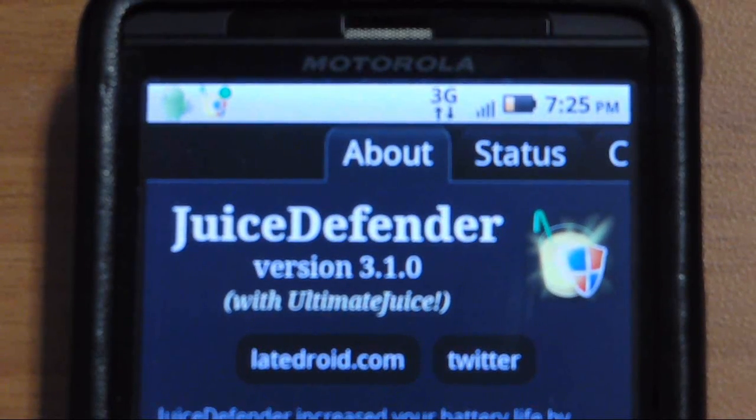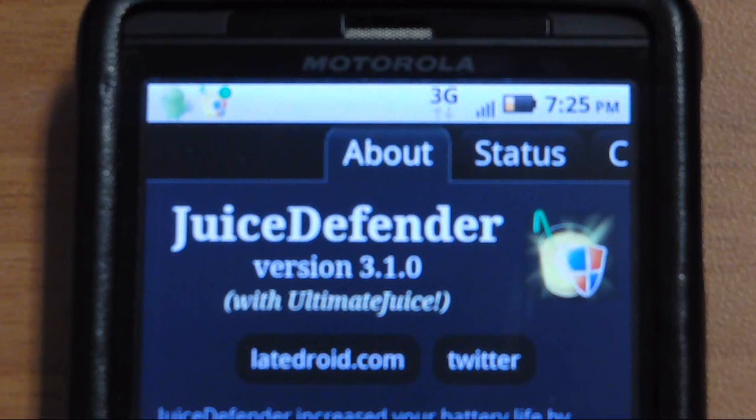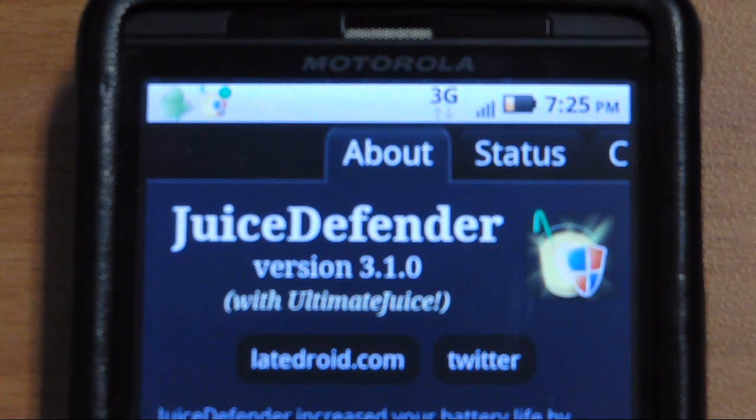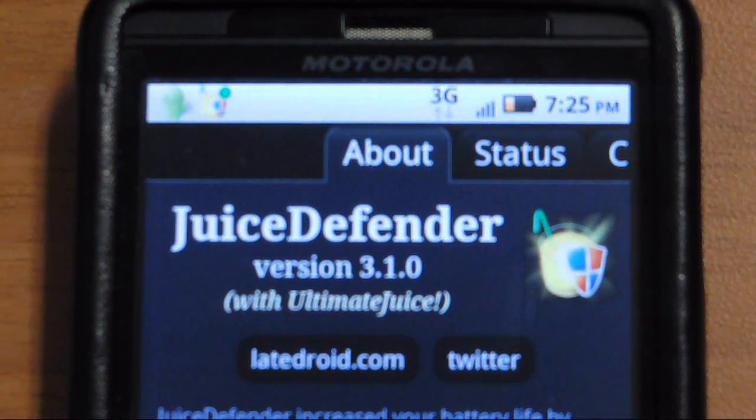Since Juice Defender just had a large update, I'm going to re-review it to help you figure out how to use it.